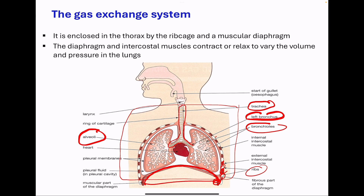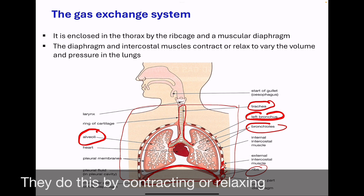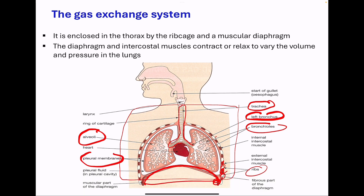Intercostal muscles are formed between the ribs. They move air into and out of the lungs in order to maintain a steep concentration gradient for gaseous exchange. The pleural membranes surround the lungs and line the chest cavity, forming a sterile sealed unit. This cavity contains the pleural fluid. The fluid is there for lubrication. It allows the membranes to slide easily with the breathing movements. The muscular diaphragm is a sheet of tissue made of tendons and muscle that forms the floor of the chest cavity, important in breathing movements.